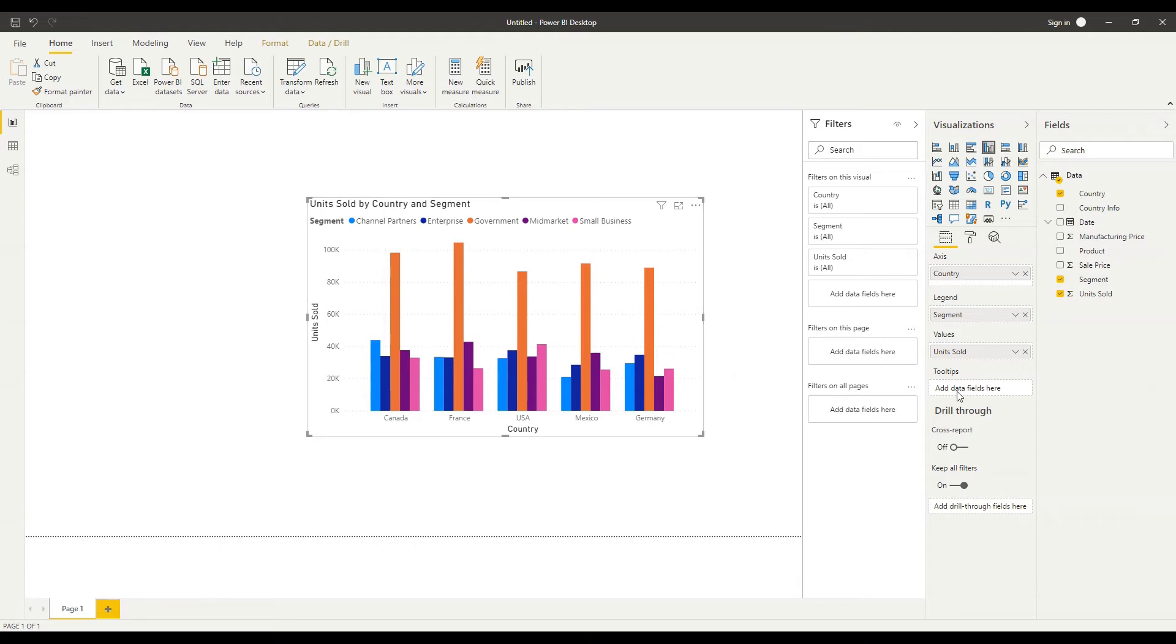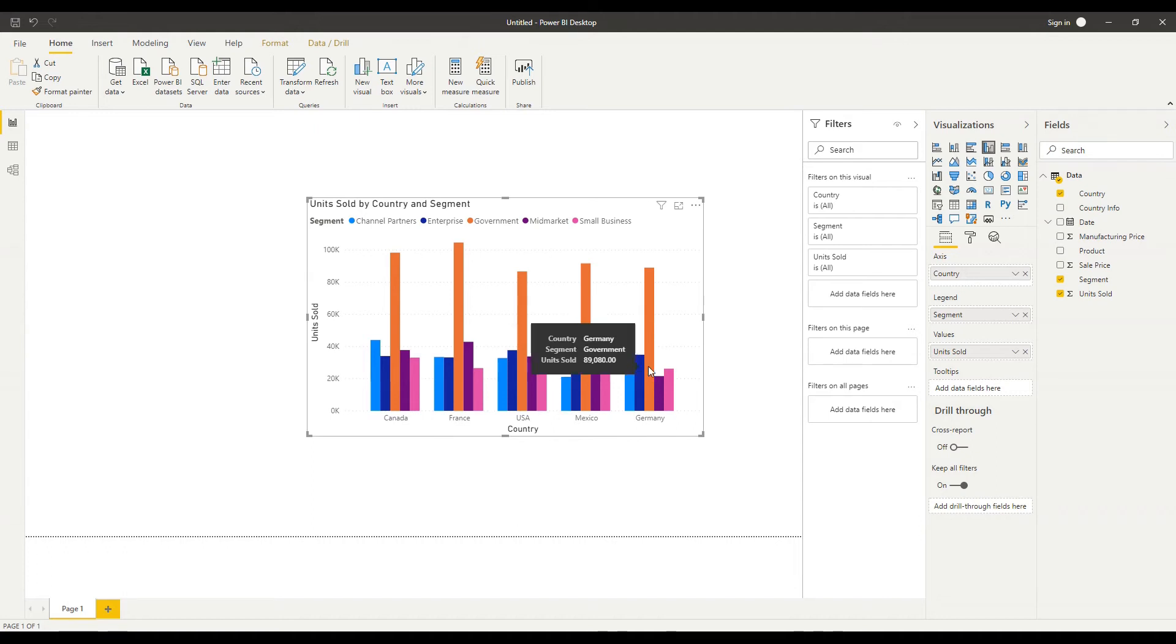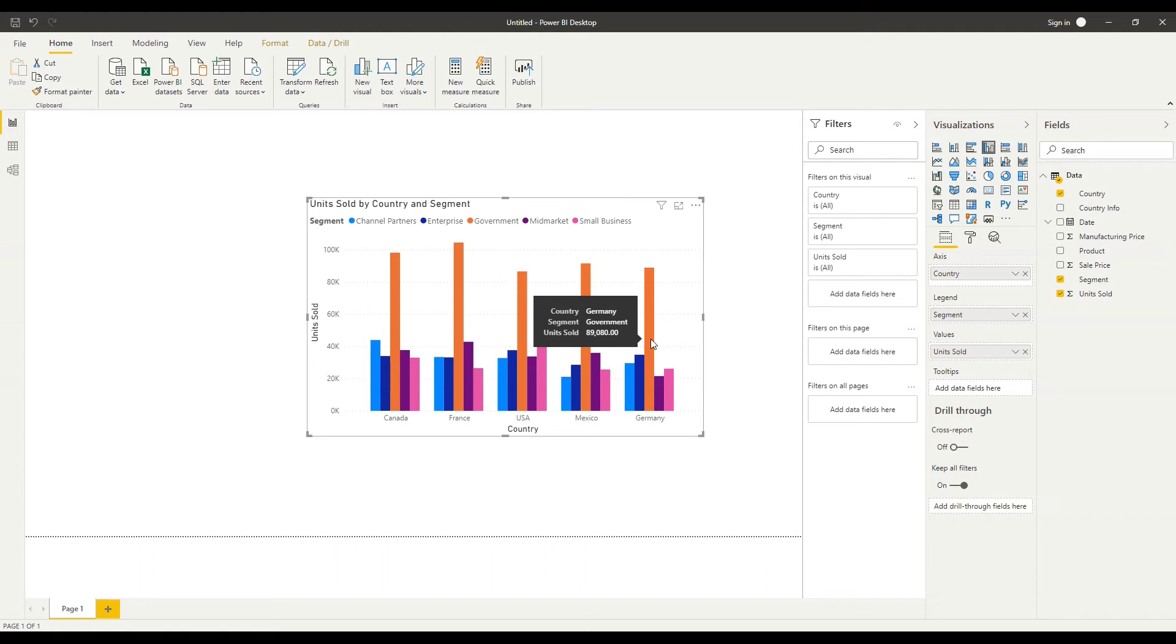Tooltips in Power BI are the boxes that appear when I hover over a particular bar you can see that by default there I have the country, segment and unit sold so they're the fields that already exist in my visual but I can bring in additional fields that won't affect the way that my visual looks but will appear in that tooltip when I hover over each of the bars there.